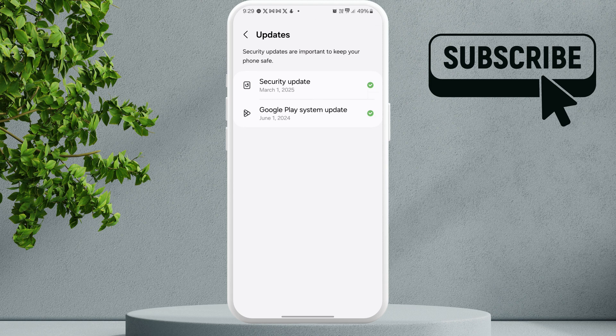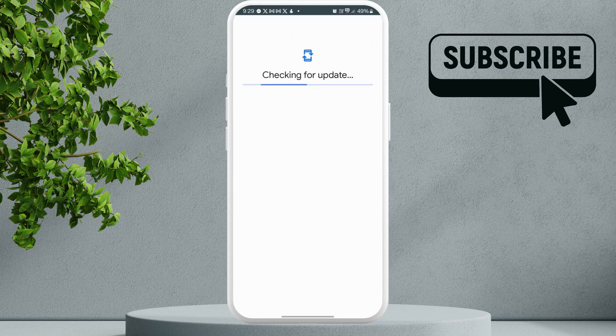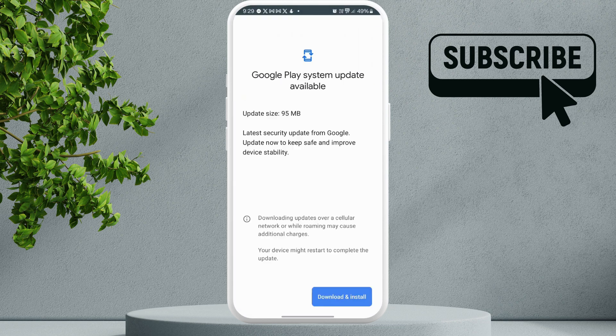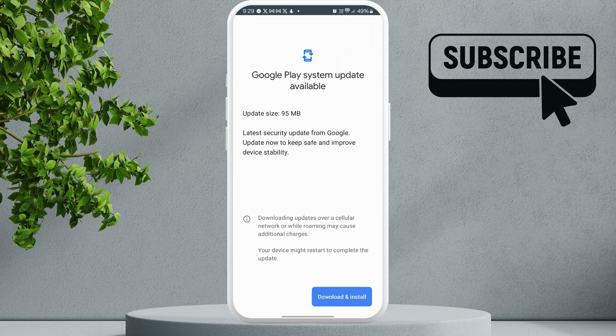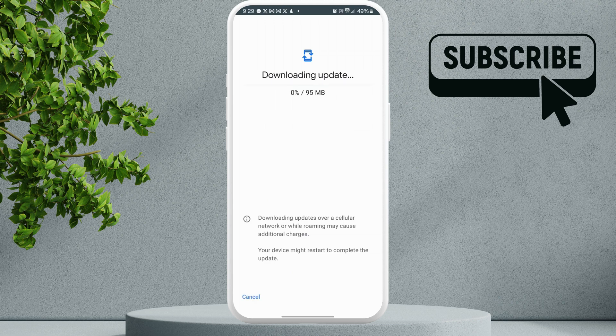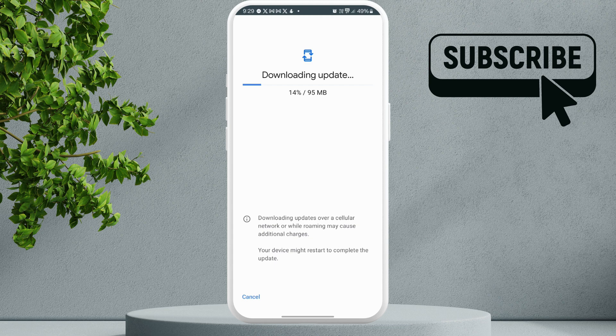Wait for it to check for new pending updates, then tap download and install. Wait for the update to download and install. After that, you'll need to simply restart your phone and your issue will be solved.